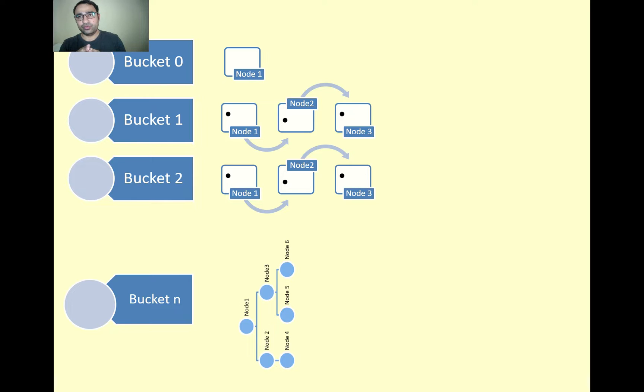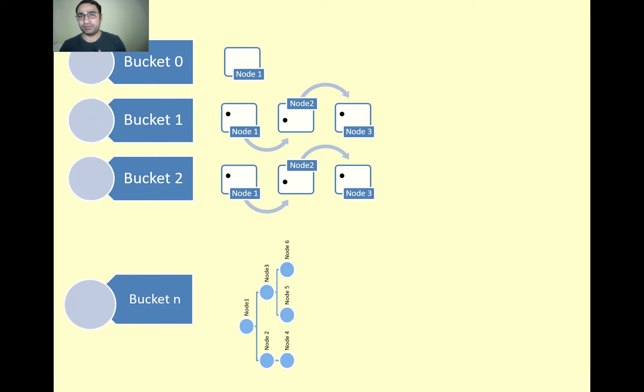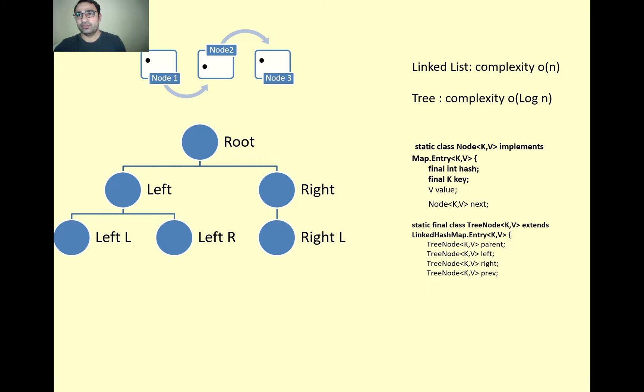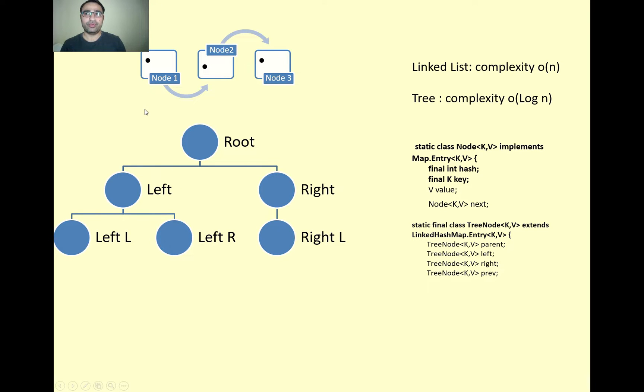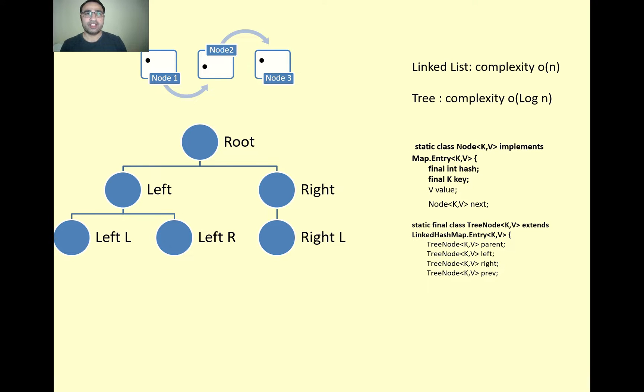If I talk to you in terms of complexity, people say that HashMap is having a complexity of O(1) because once you get a bucket, then you have to find the element inside the bucket only.